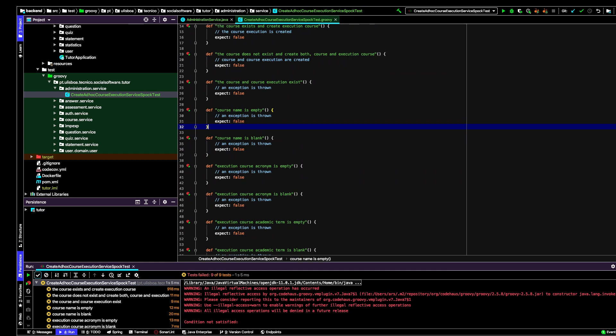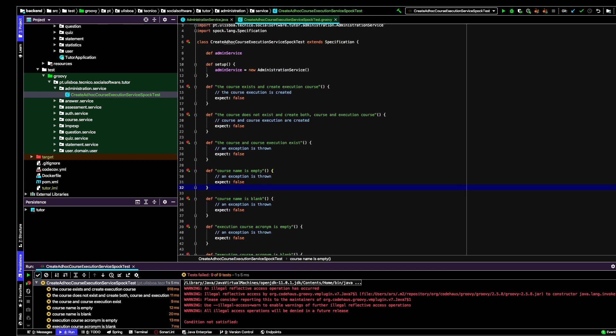What I've been doing is basically specify what should be the behavior of the story, this story that is the creation of an ad hoc execution course. I just defined several contexts where this can occur, where this method or this service is going to execute.